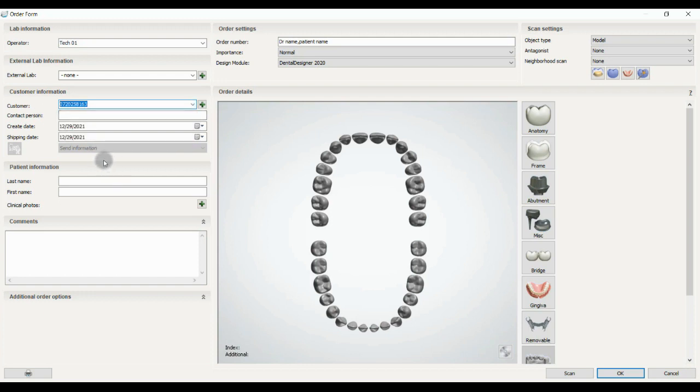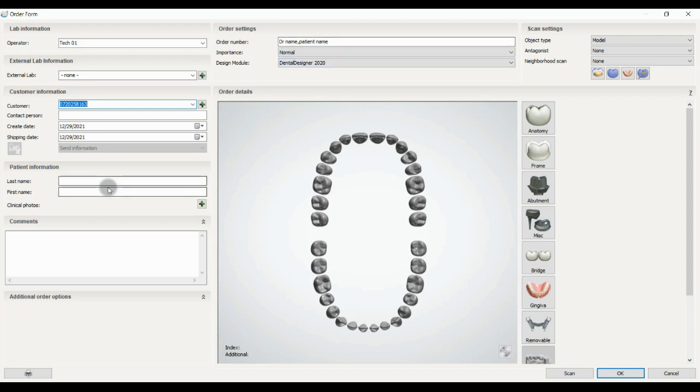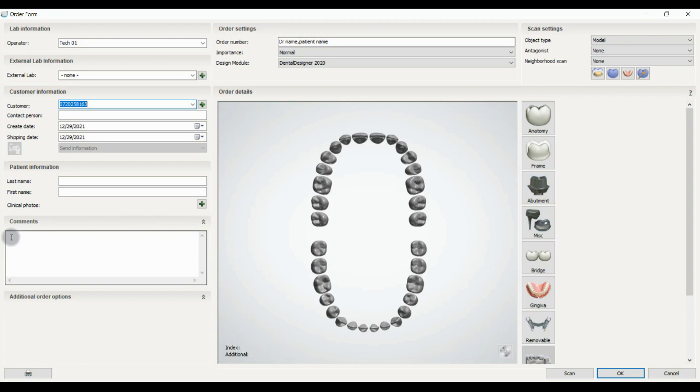Next one is patient information, where we can put the first name, last name, and if he or she had any clinical photos we can import from here. And if we have any specific comments on this work, we can write it in here.